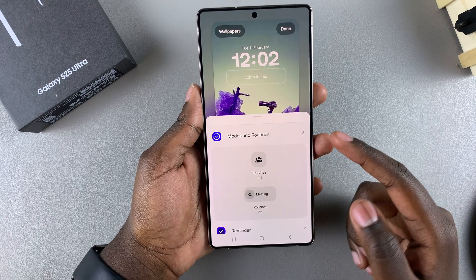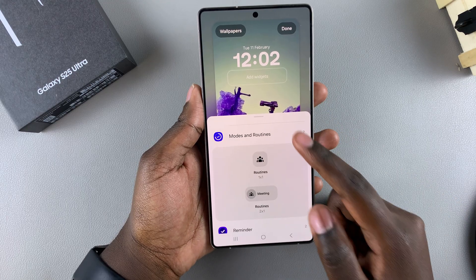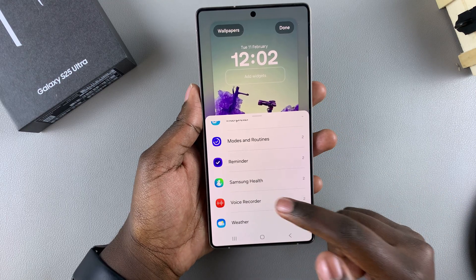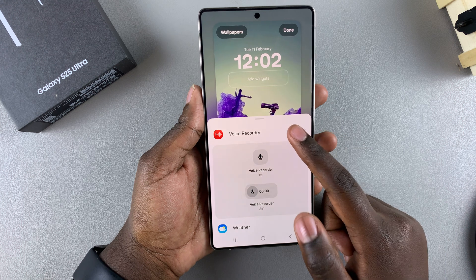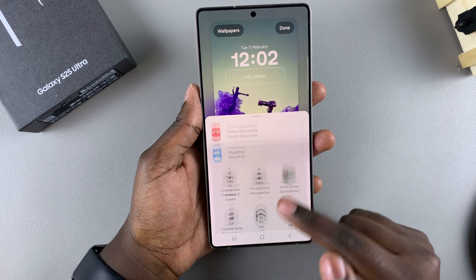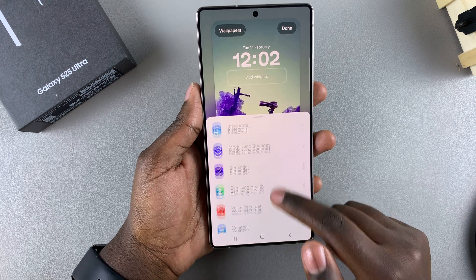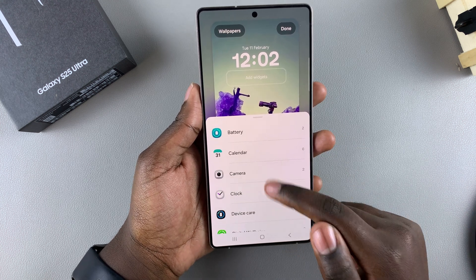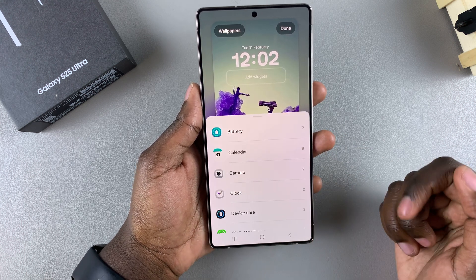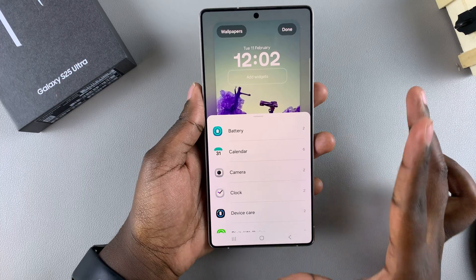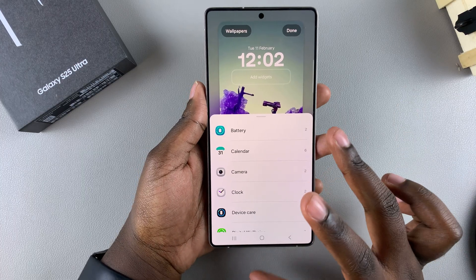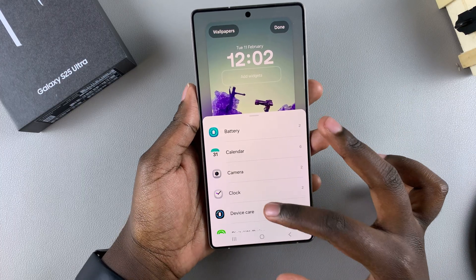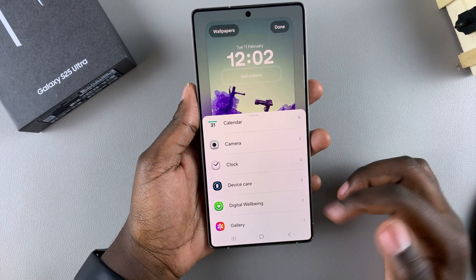The categories include things like Modes and Routines, Voice Recorder, Weather, Gallery, Battery, and all sorts of other options. It's up to you to decide which widget you want to use.